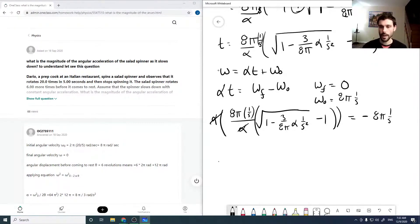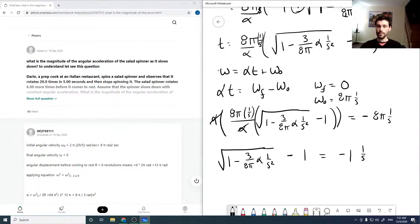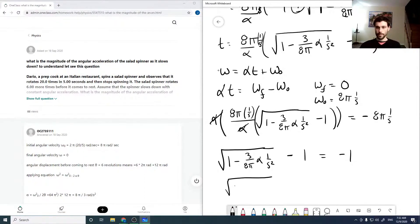After alpha cancels, we can divide by 8 pi. We then get the square root of 1 minus 3 over 8 pi alpha minus 1, equals negative 1. Dividing by 8 pi and adding 1 to both sides, the units cancel, giving us the square root of 1 plus 3 over 8 pi alpha equals zero.